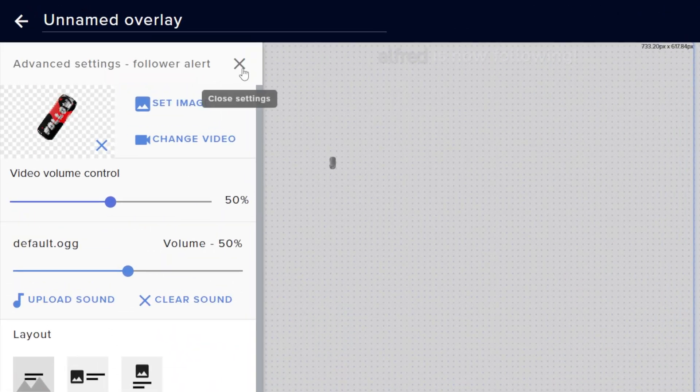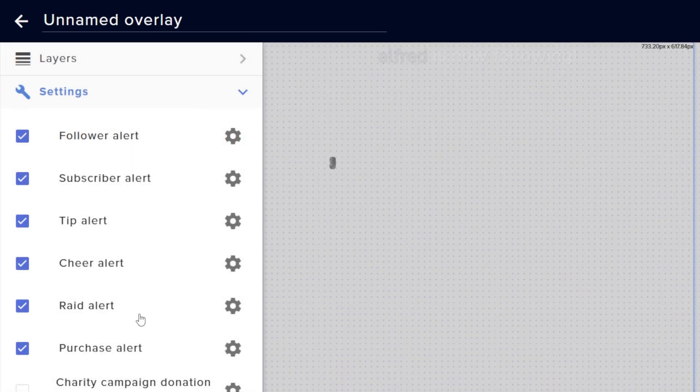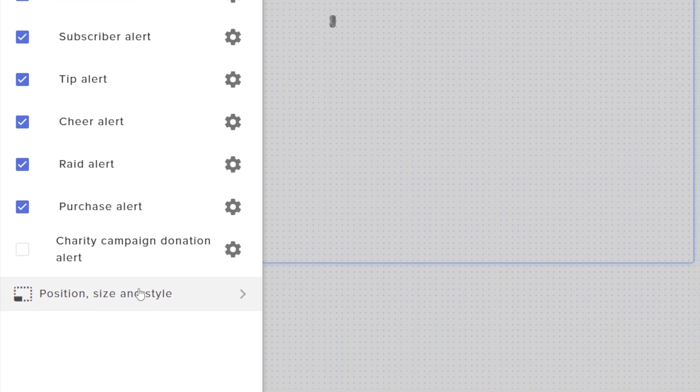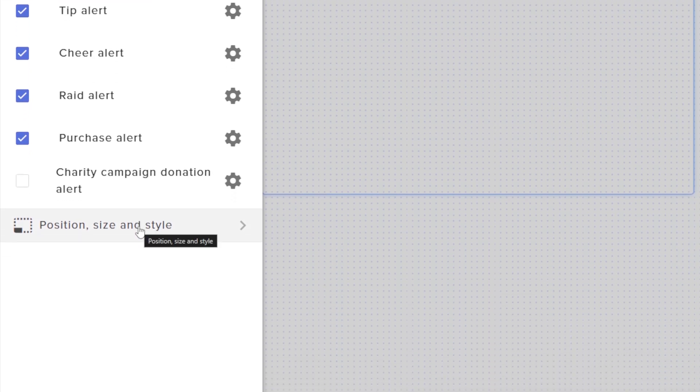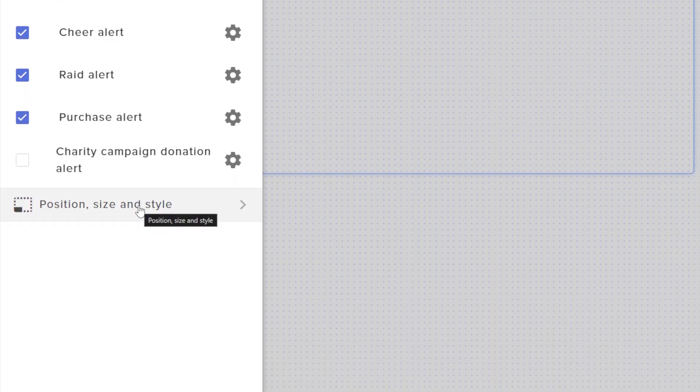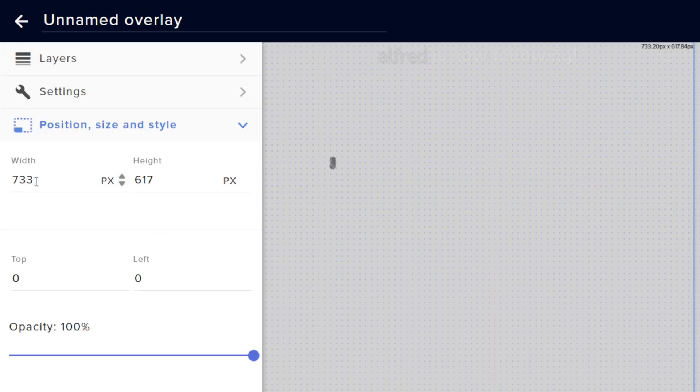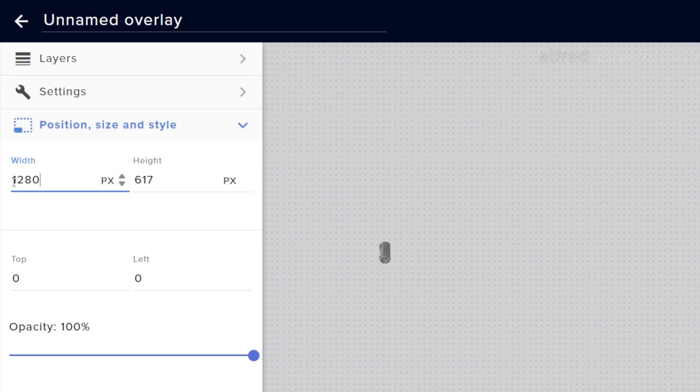I'll close this, then go down to position size and style and enter something that is the right ratio. The animations are 1080p but we can make this 720, which means 1280 by 720. This also means you're getting better quality than the default.